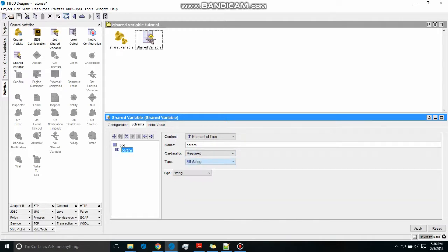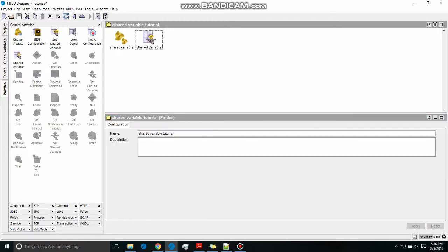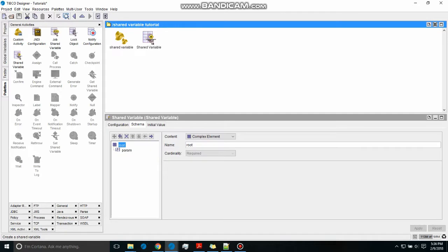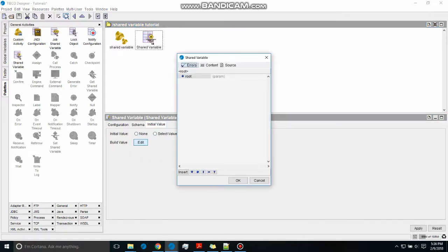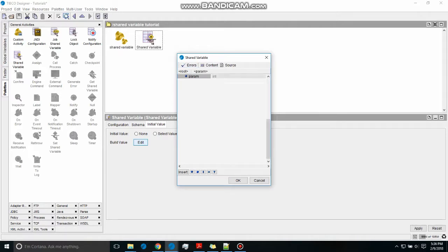After that, I'm going to build the value, like what will be the default value. We're going to create a param because we introduced param in the schema and we'll write 100. Sometimes the param doesn't come naturally, so we have to go through two or three palettes so that it gets refreshed by itself. Sometimes that problem happens in the designer.